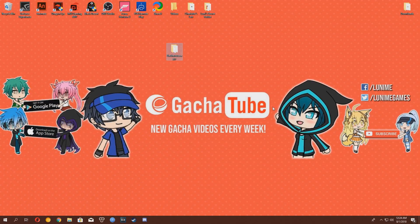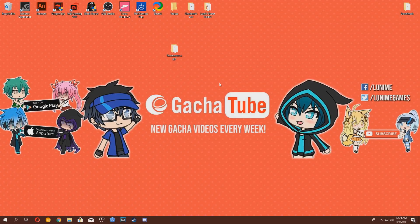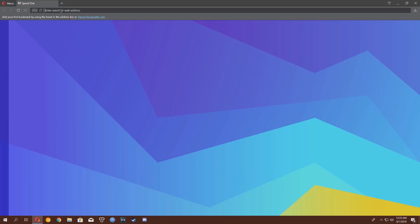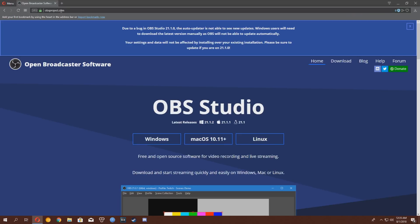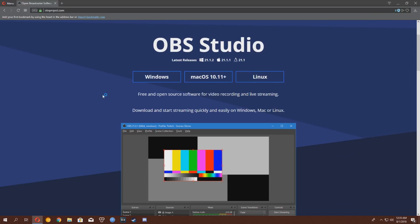So now we have Gachaverse on our desktop. Now we just need to download our screen recording program. You can use any software you want, but I personally recommend OBS Studio, because it's free and easy to use. So you're going to go to obsproject.com. I will include the link in the description below.